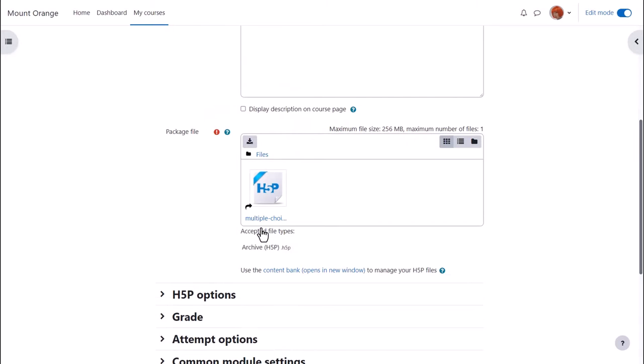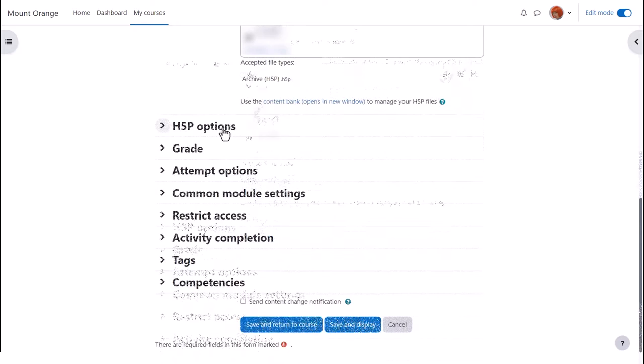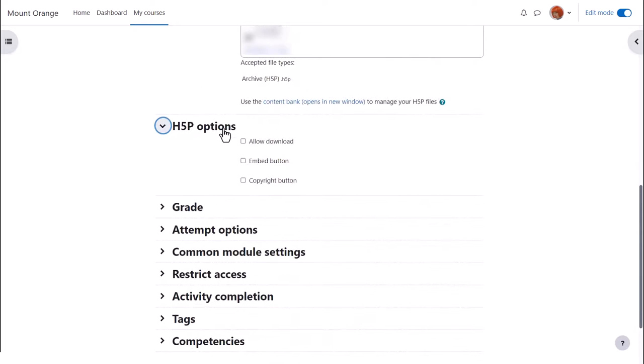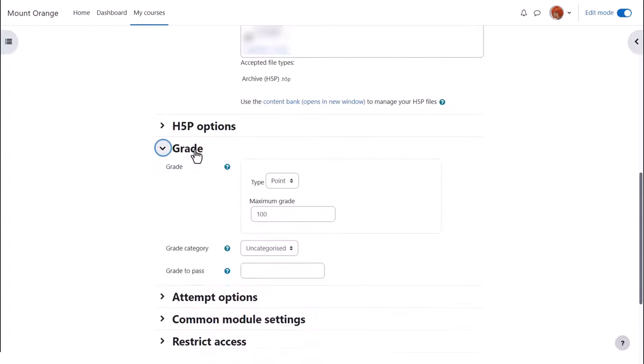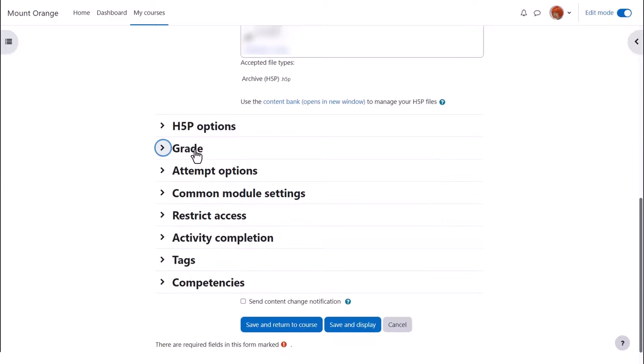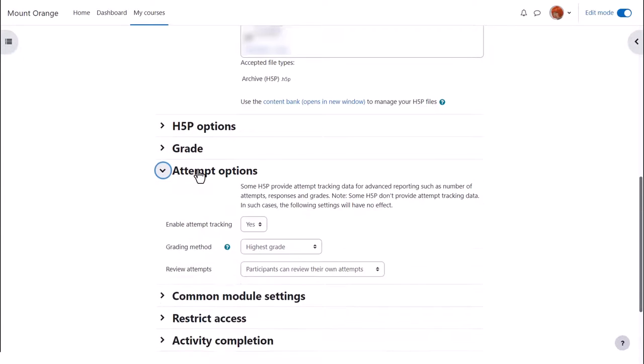Think carefully about which H5P options to enable, set the grade if applicable and then attempt options if this is available for your H5P content.